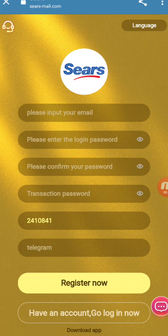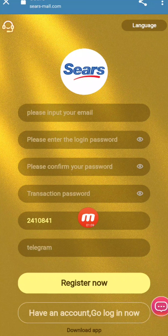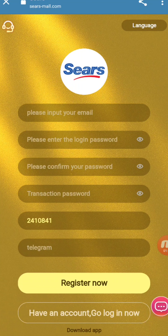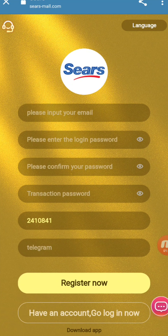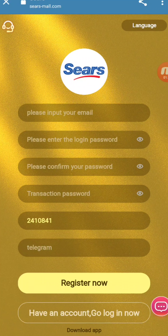If you register on this website you will get 20 USDT, and you can withdraw them after a minimum recharge of 10 USDT. For registration you just need your email address, login password, transaction password, and an invitation code. I will provide my invitation code in the description — copy that link and paste it in the registration form. You also have to link your Telegram account.